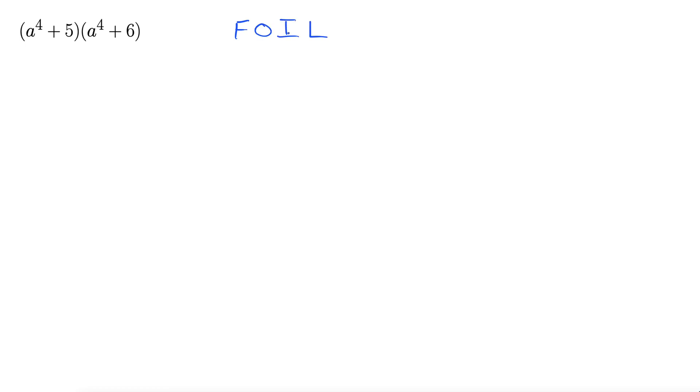FOIL. First, inside, outside, last. So let's give it a shot here. So first means the first terms in the binomials. So a to the fourth and a to the fourth. That's our F.